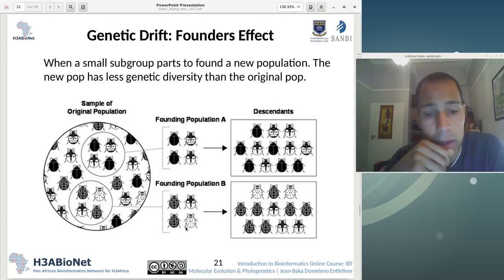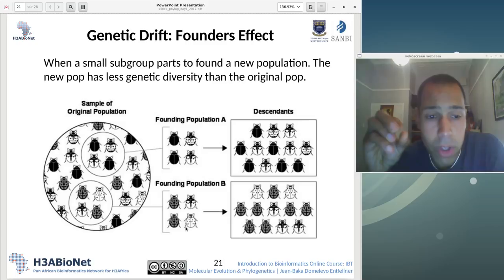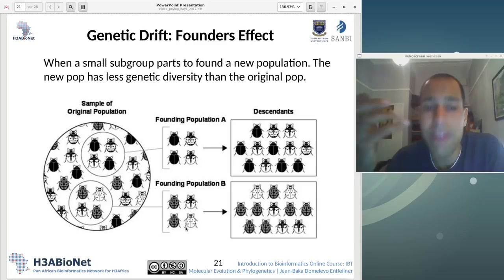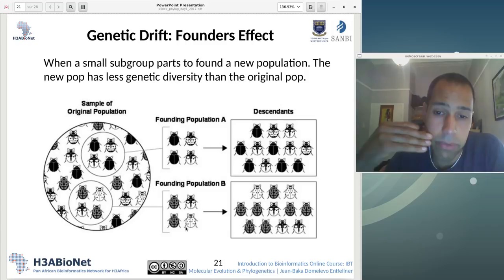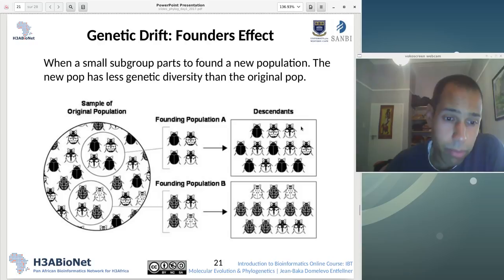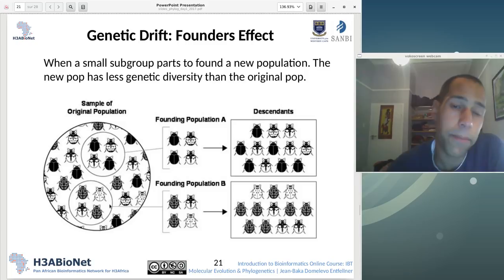That's the bottleneck effect. Similar to that is the founder's effect: when small subgroups part from an original population to create another population, for instance by migration. Necessarily, in the new population, at least at the beginning of its history, you also have a smaller, more reduced genetic diversity — just because these few individuals created a new subpopulation, so the new population has a smaller genetic diversity than the original population.